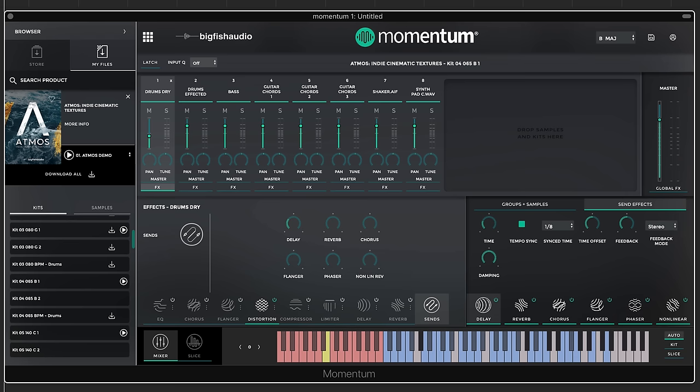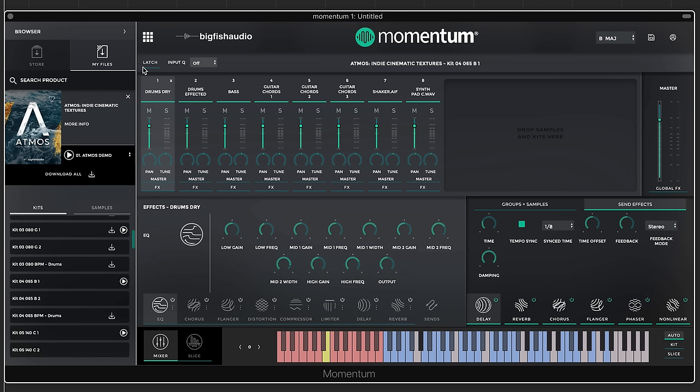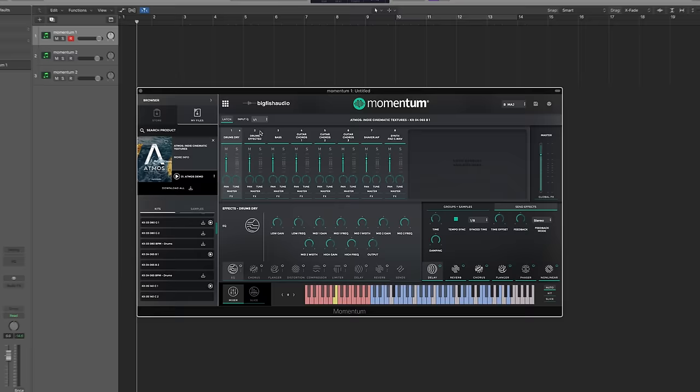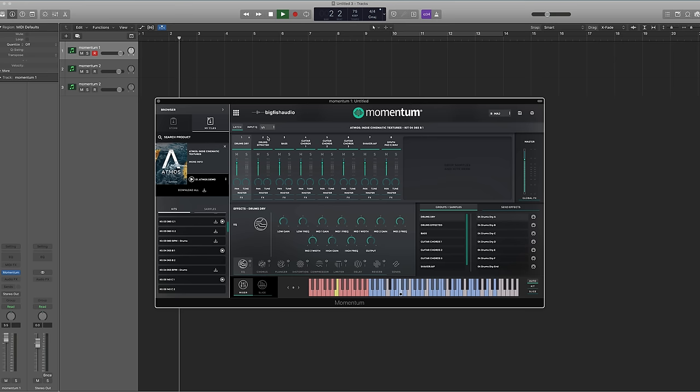The last items on the mixer page are Latch and Input Cue. Currently you must hold a key for a loop to keep playing. With Latch enabled, you press and release and it continues until you hit that note again or trigger another loop in the same group. Input Cue lets you trigger a loop on an exact beat division — from eighth note, quarter note, up to a bar line — so triggering now will wait until that bar line to start.